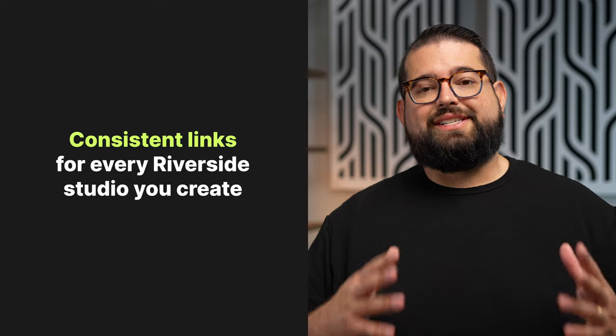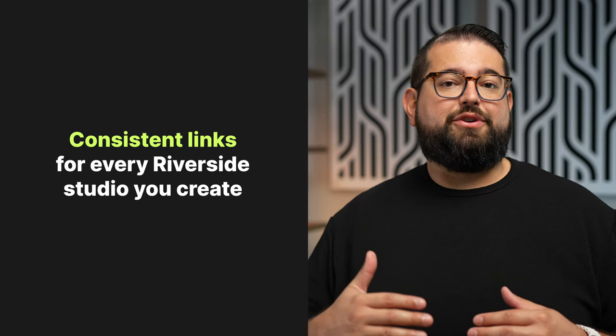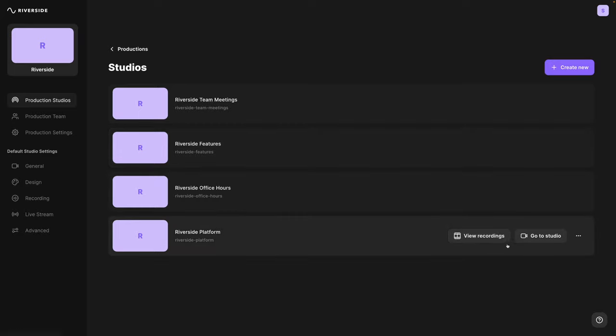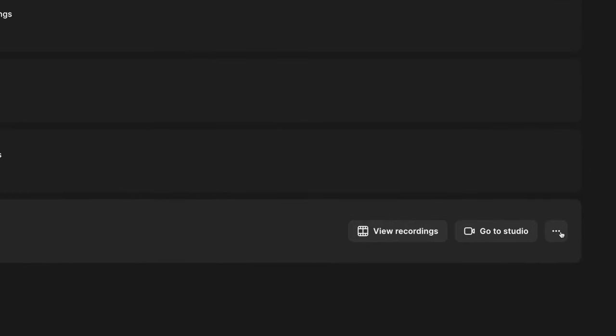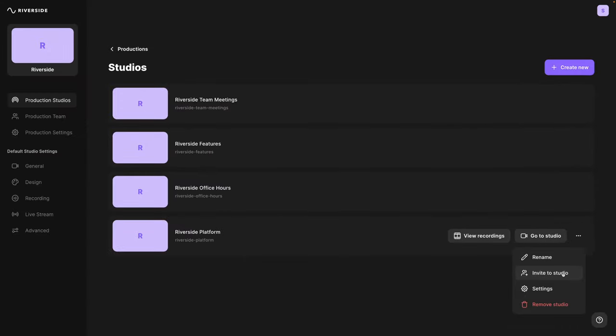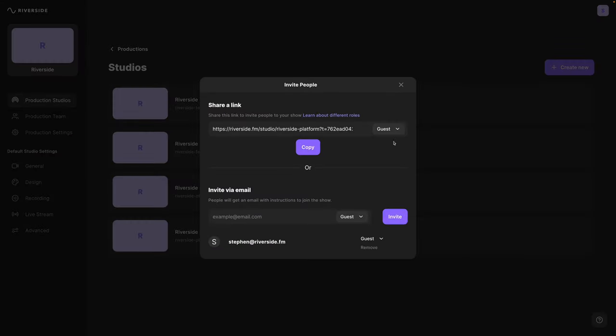One of the great things about recording with Riverside is that once you've created a studio inside your Riverside account, you can use the same link to invite multiple guests in the future for all your recordings. Here on the studio listing page, you can roll over your studio name, click the three dots, and then you'll see the invite to studio option. When you click invite to studio, you can choose audience, guest, or producer. Anytime you're recording an interview with a remote guest, you always want to invite them as a guest.